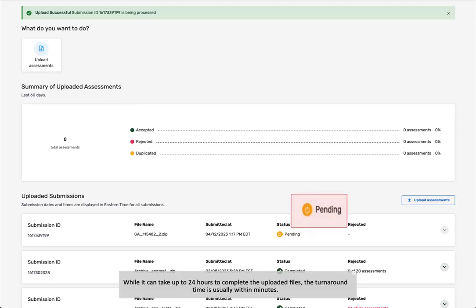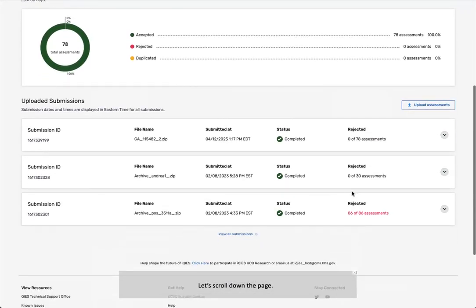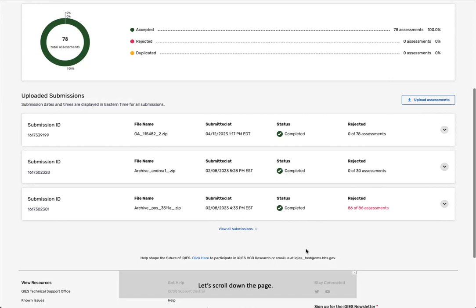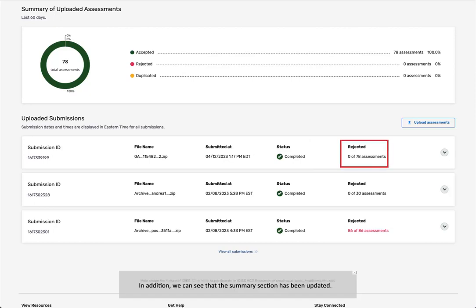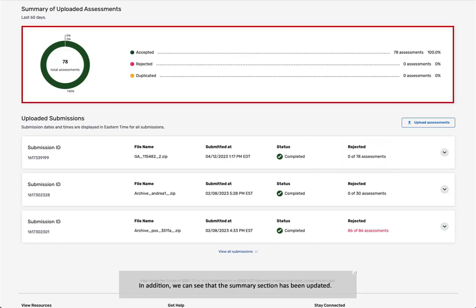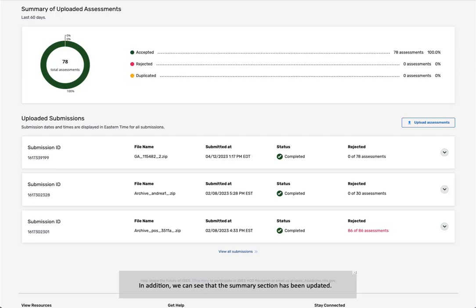While it can take up to 24 hours to complete the uploaded files, the turnaround time is usually within minutes. Let's scroll down the page. We waited a few minutes, and now we can see our status is completed and none of the uploaded files was rejected. In addition, we can see that the Summary section has been updated.